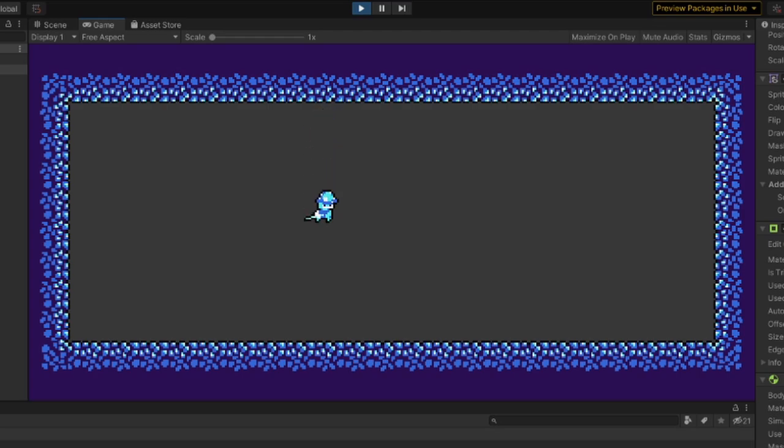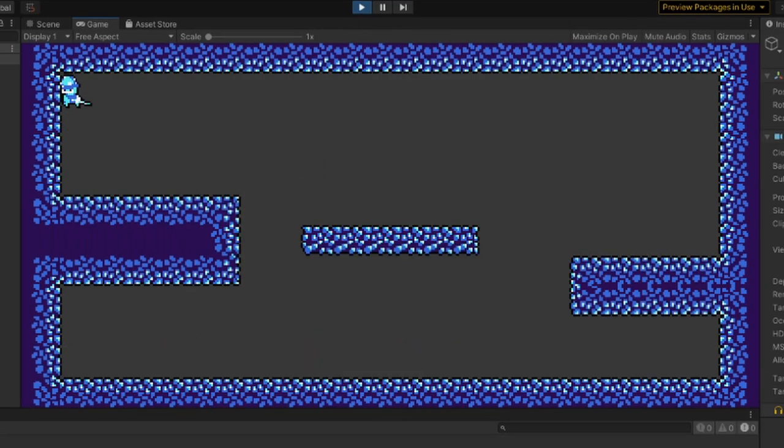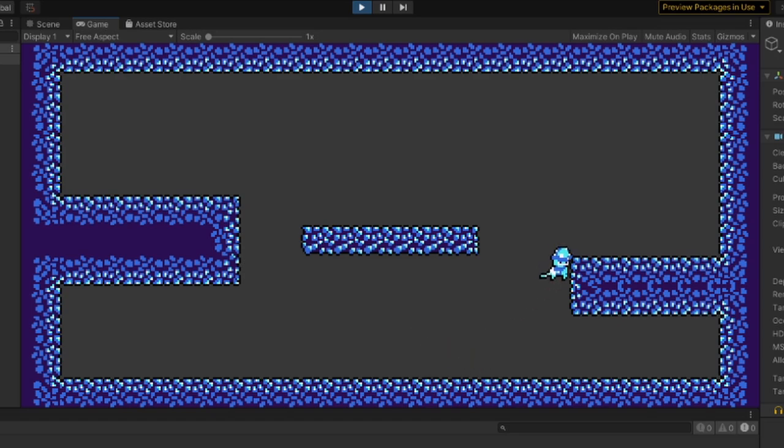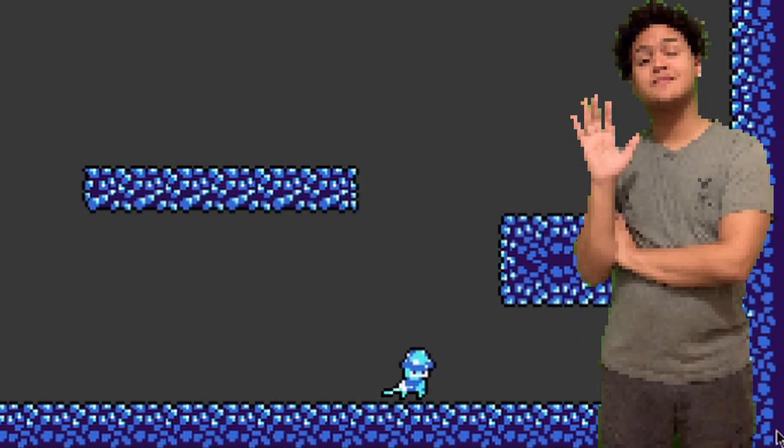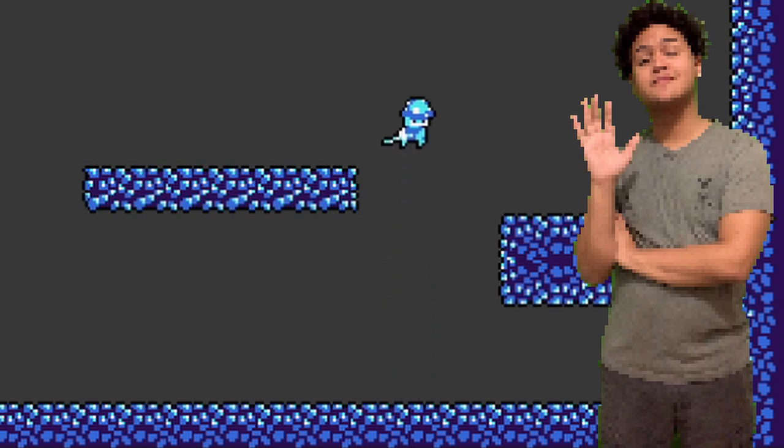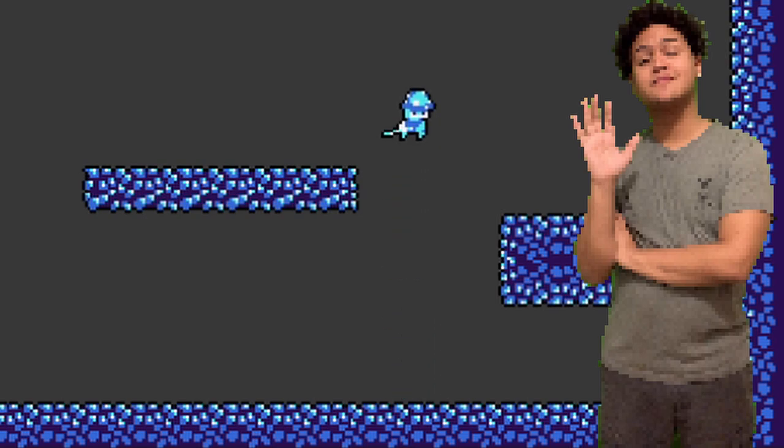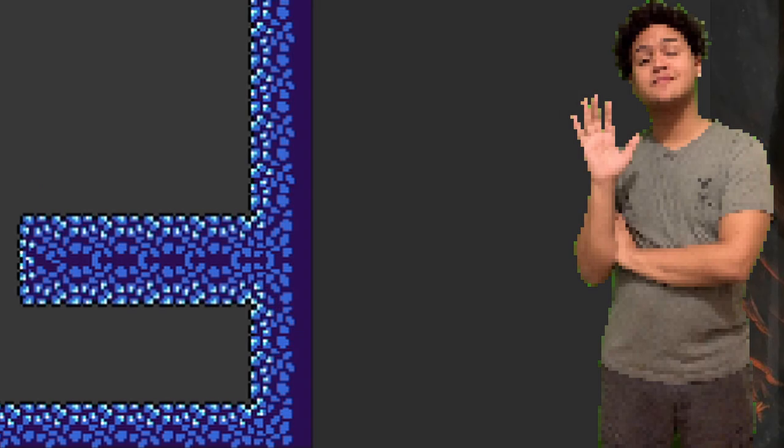However, you could still jump infinitely. After making a foot collider and checking if it was touching the ground, it was fixed, and I moved on to making the variable jumping. If you don't know what variable jumping is, it basically means you jump higher the longer you hold down the jump button.